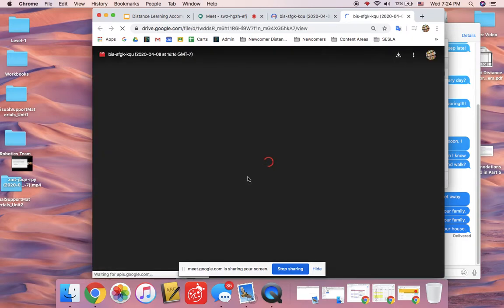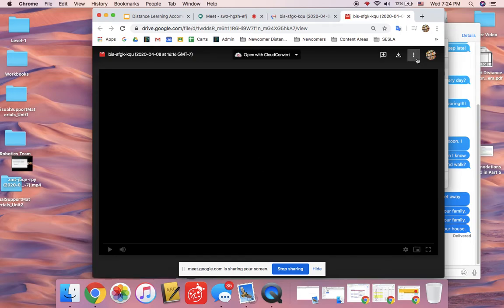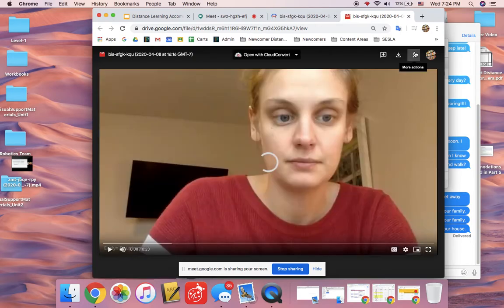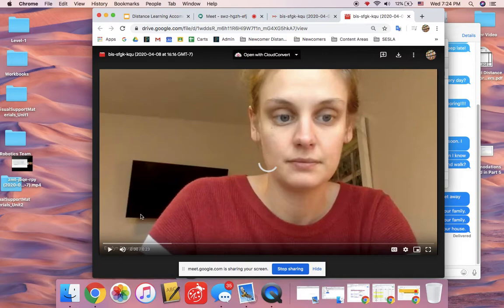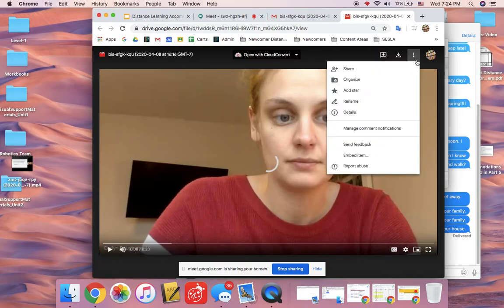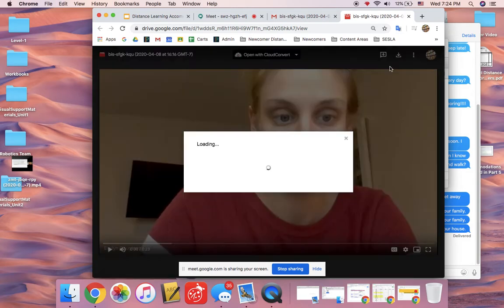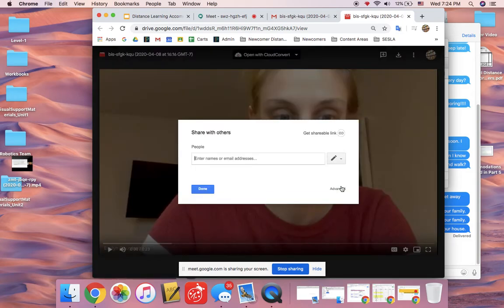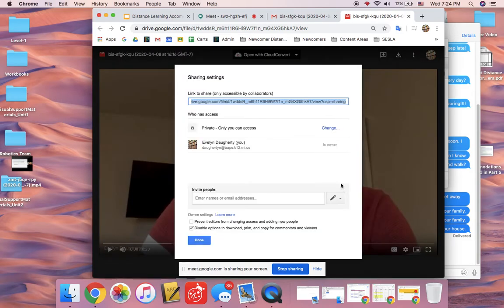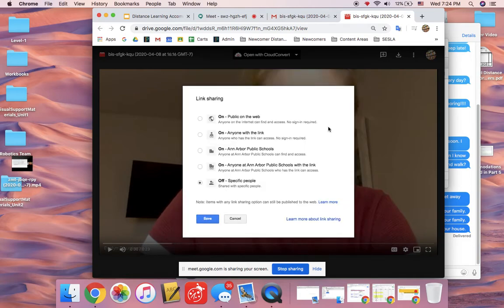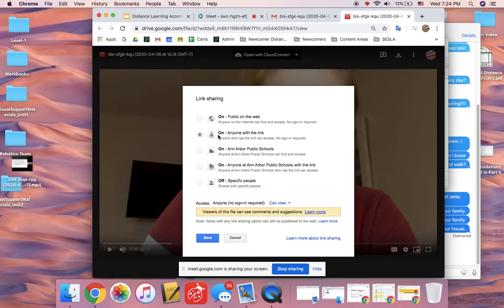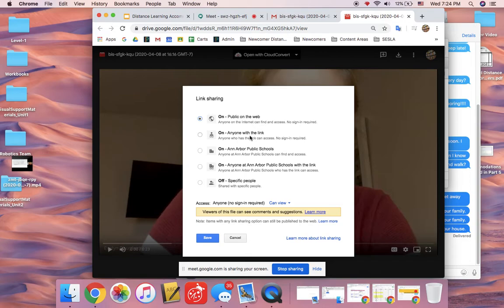Now to make sure that students can access it, you need to change the share settings. When it's opened you're going to press this and go to share and go to advanced, change. Then you can do it so that only people with the link can access it, or only people at Ann Arbor schools can access it, or public on the web depending on how sensitive your content is. I'm going to make it so anyone with the link can access it and I save it.